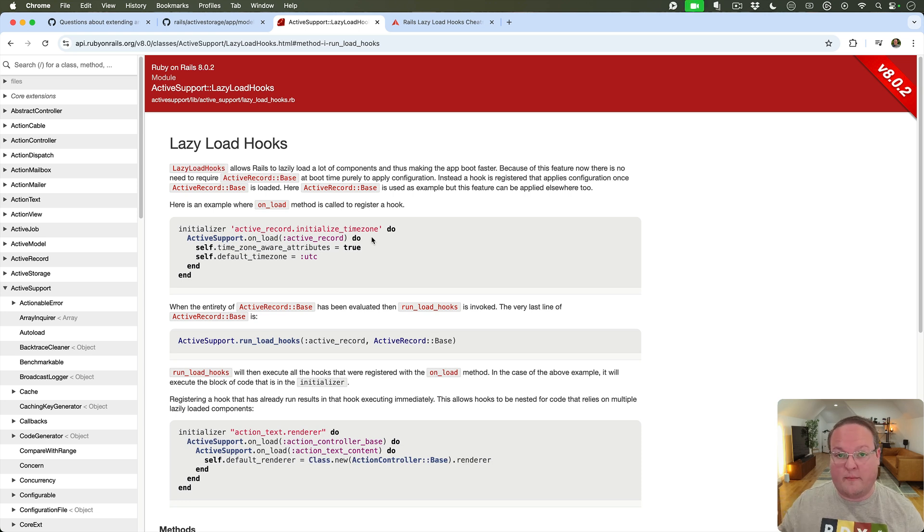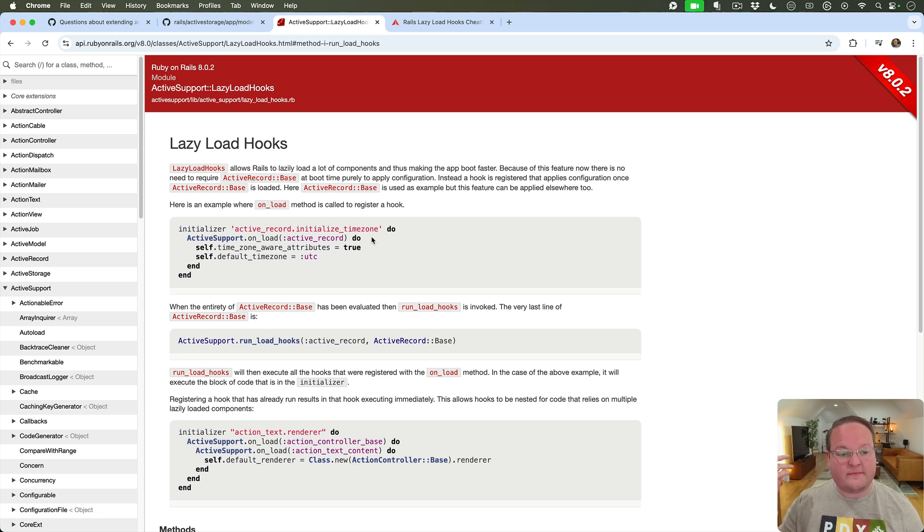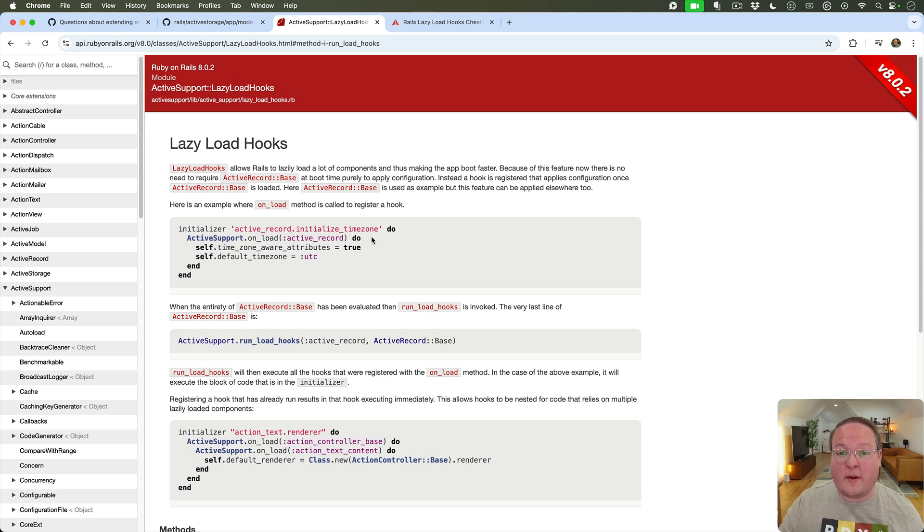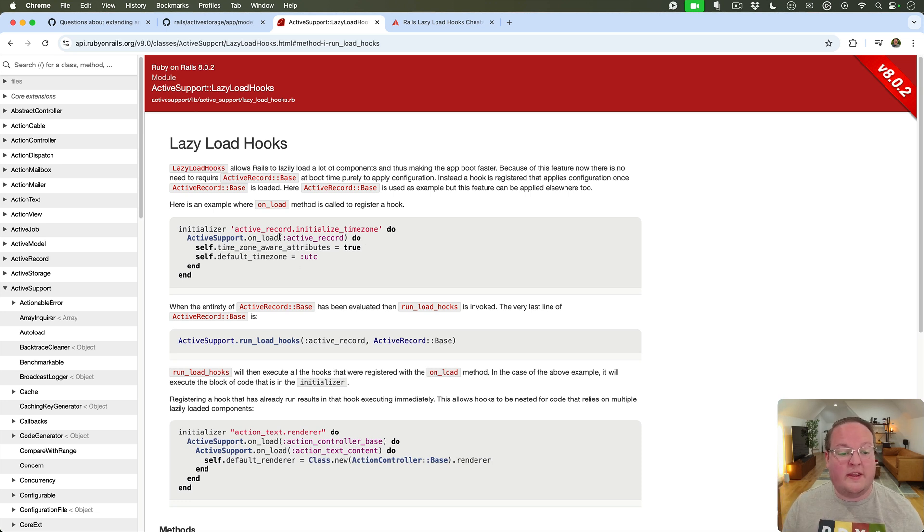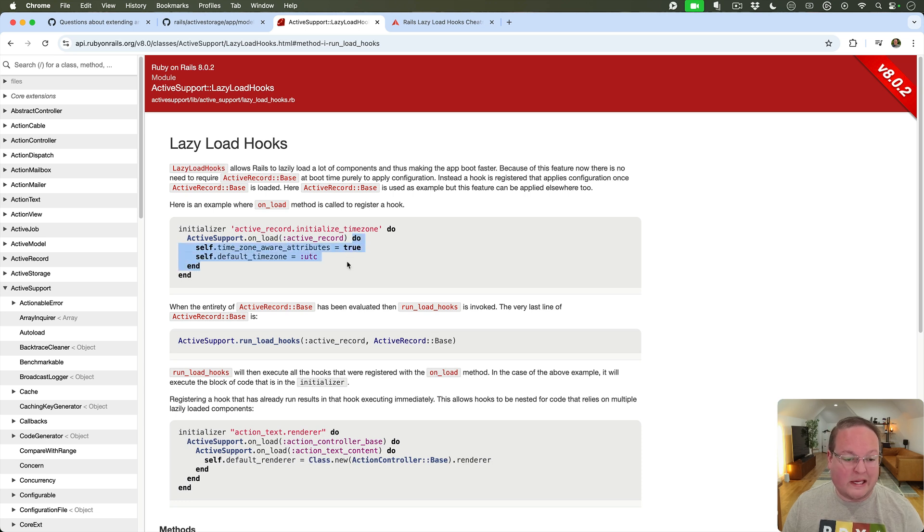You know maybe that's an admin gem or something that you're building that typically depends on ActiveRecord but somebody might be using it in a weird use case that you didn't think of then this is a great way to do it because this is going to only run this block of code right here whenever ActiveRecord is loaded. If it's never loaded this never runs.